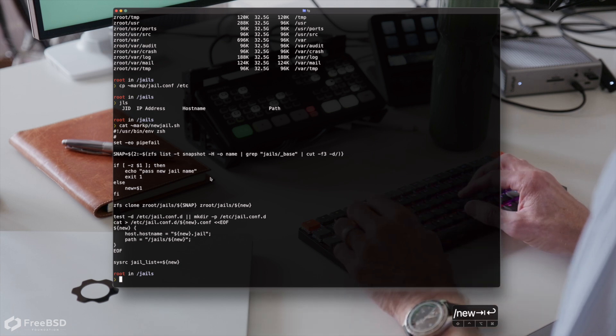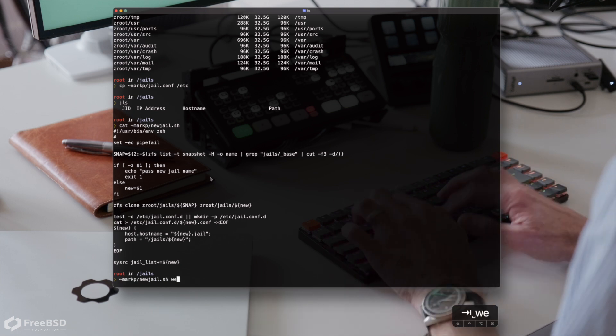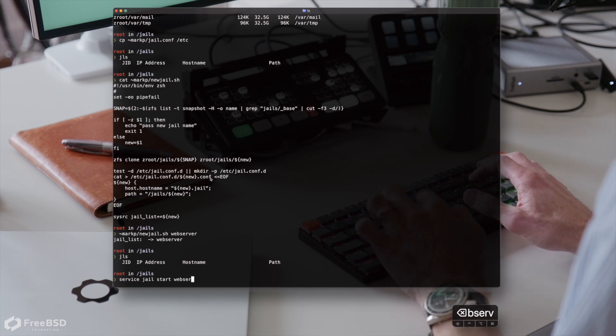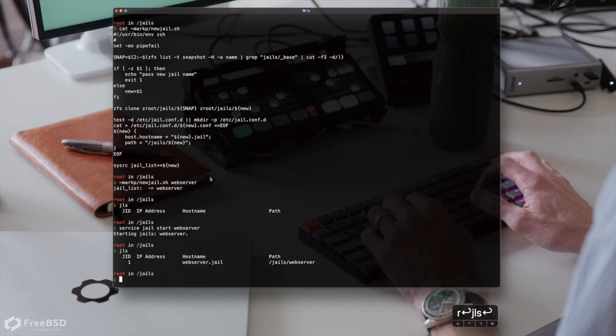Let's try making one, shall we? Now we have our web server jail ready to populate.